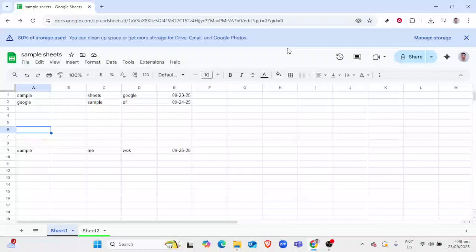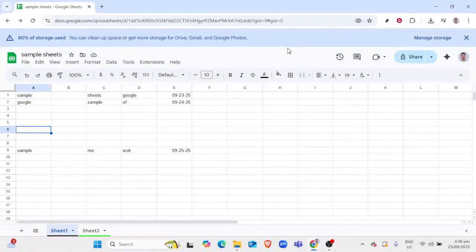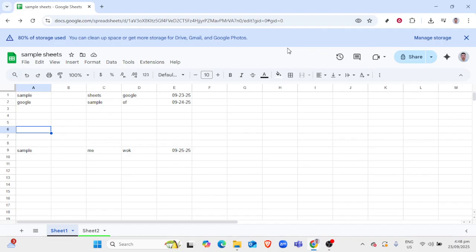In today's video, I'm going to teach you how to set a background image in Google Sheets. This is a great way to personalize your spreadsheets, making them not just functional, but also visually appealing.